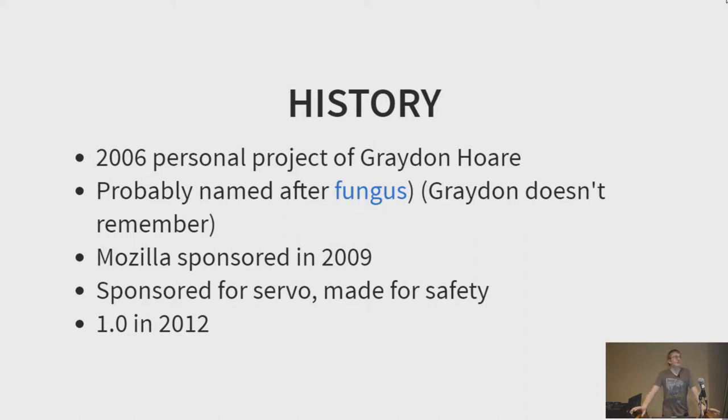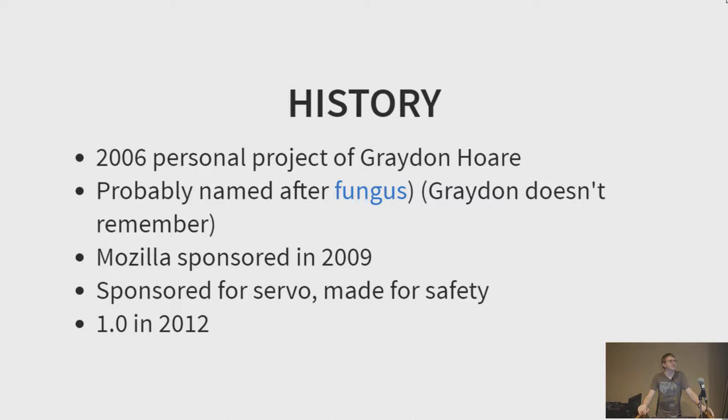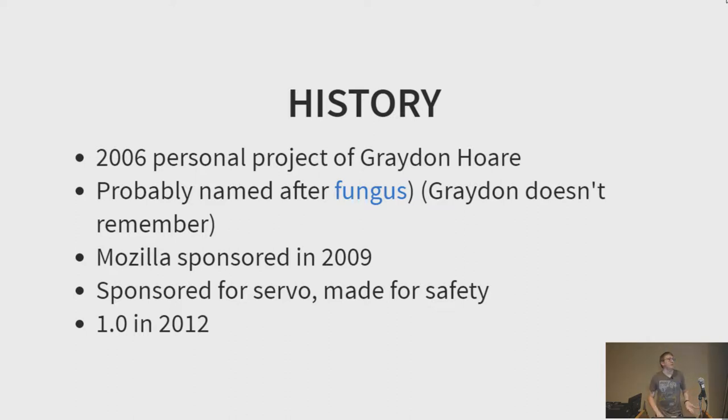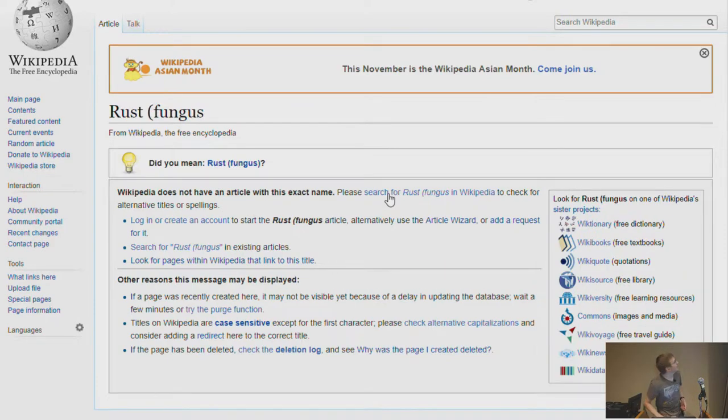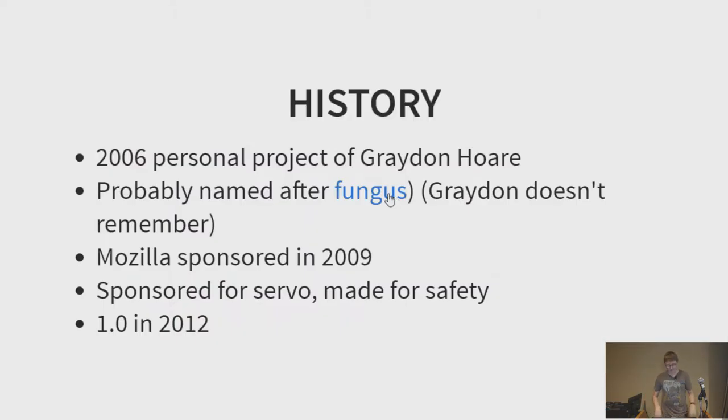Okay, so brief history of what Rust is. It is a programming language that was designed by a guy named Graydon Hoare. He was working for Mozilla at the time, and it was a side project, but it really started picking up inside of Mozilla internally. He doesn't remember why it was named, he's guessing it was for a fungus, but who knows. The link is broken. That's horrible.